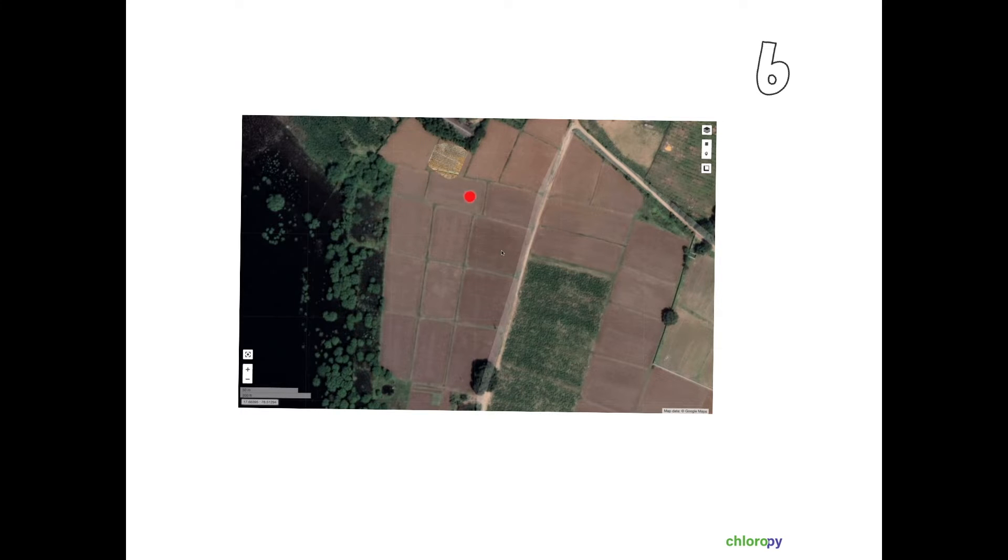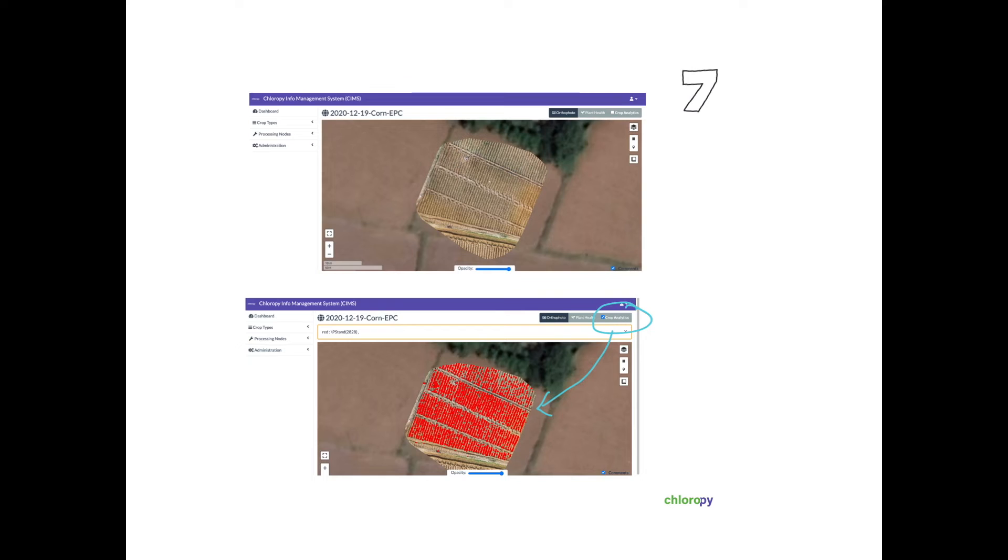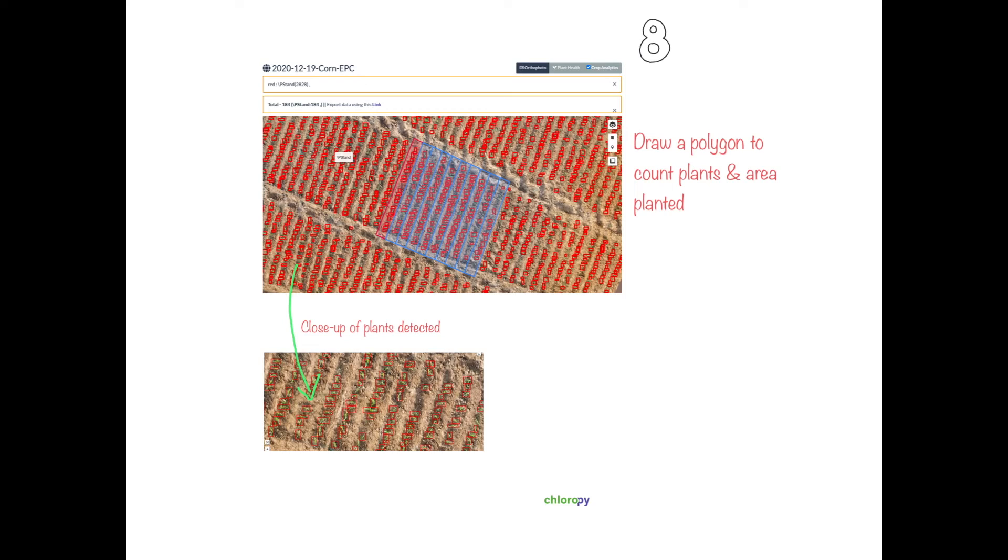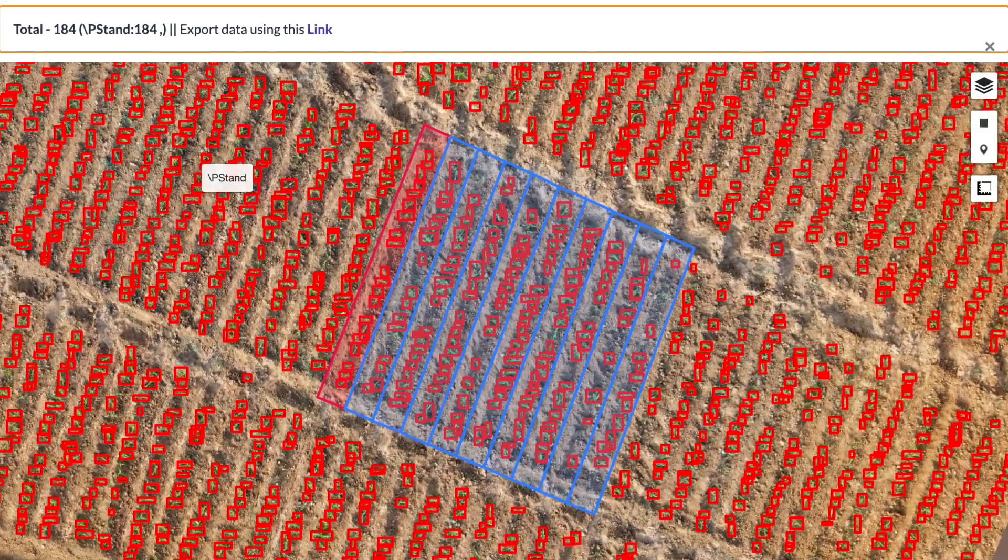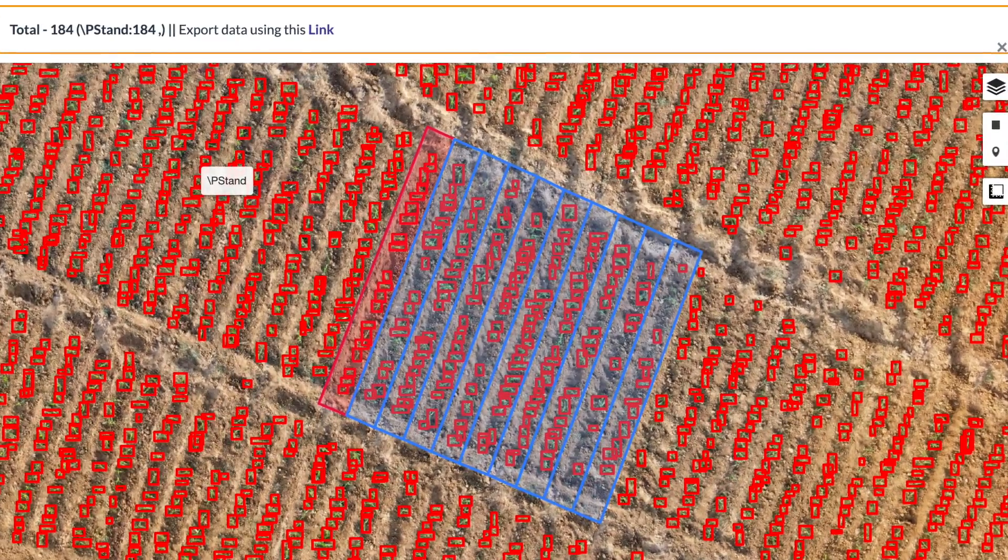Once the orthomosaic map of the field is created, you can enable the crop analytics button on the top right corner. Within a few seconds, the artificial intelligence algorithm automatically detects each corn plant and counts them. Now you can choose to count the plant population either from the entire farm or only a portion by drawing a polygon.